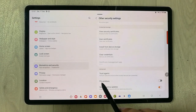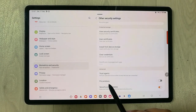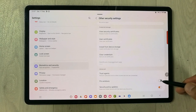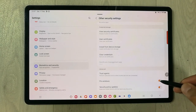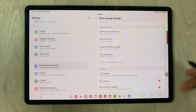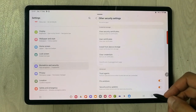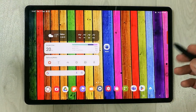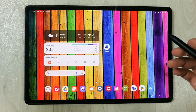Once you select Other Security Settings, scroll down again and you will see the option of Pin Windows. You have to enable it — if it is disabled, enable it. Now everything is set up and ready.